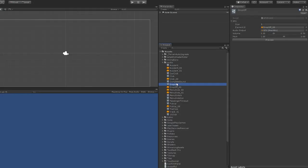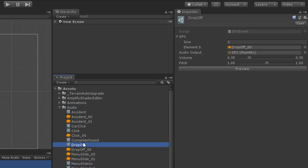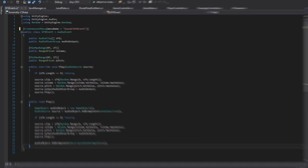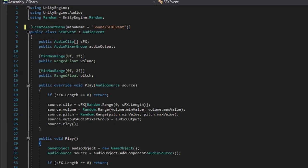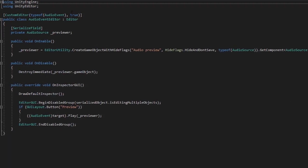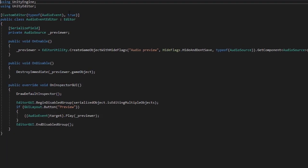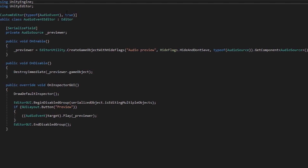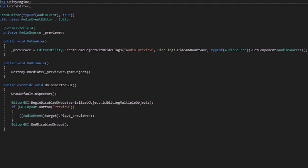Scriptable objects aren't just for handling data, they're also capable of performing functions and support custom editors in the inspector. For instance, in this project, I've created a scriptable object class for sound effects that allows me to manipulate them dynamically. The class holds an audio clip and allows me to vary the pitch and volume of my sound. I've also created a custom editor script that allows me to preview the sound effect in the editor.